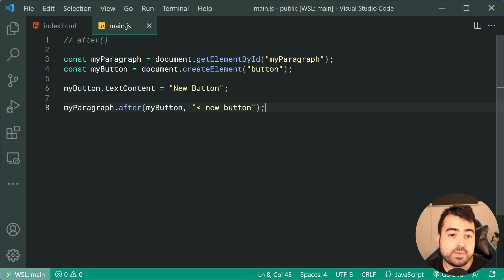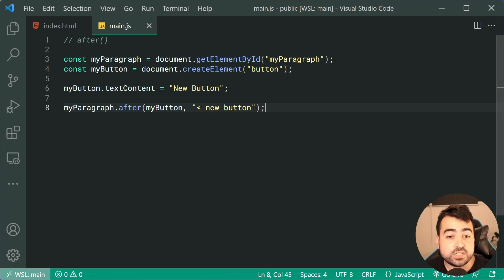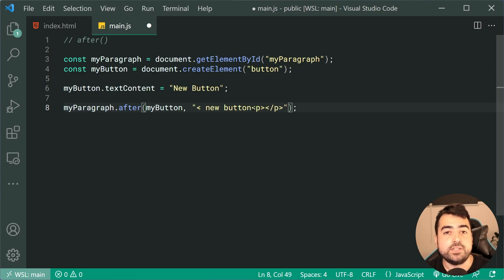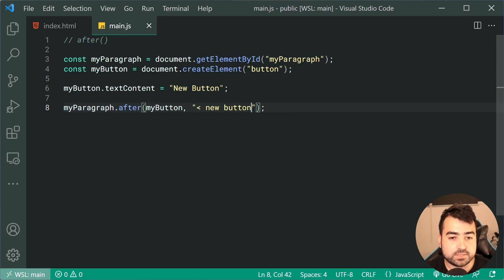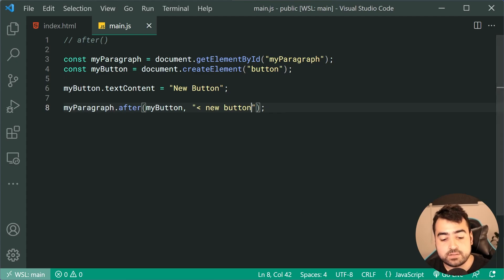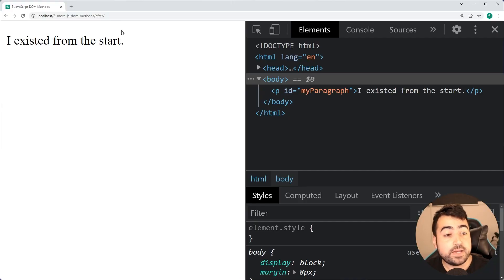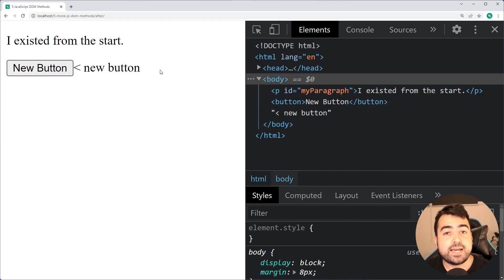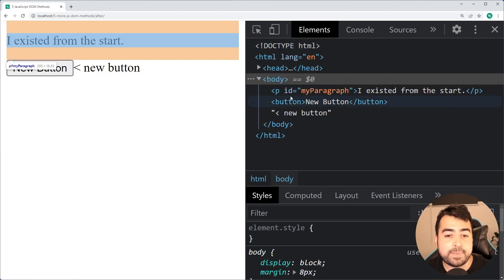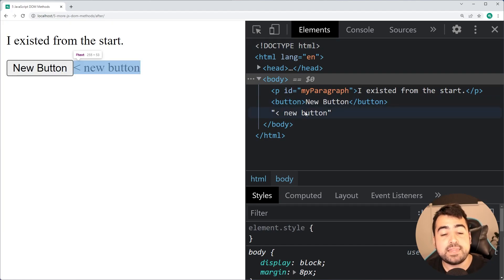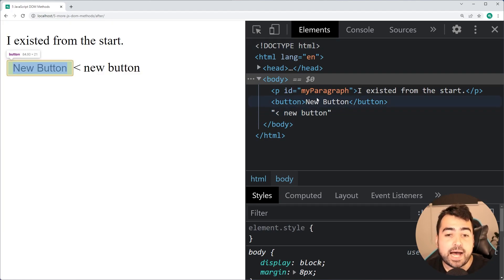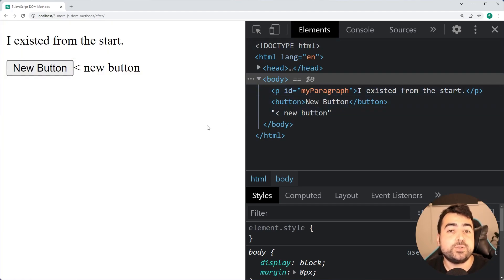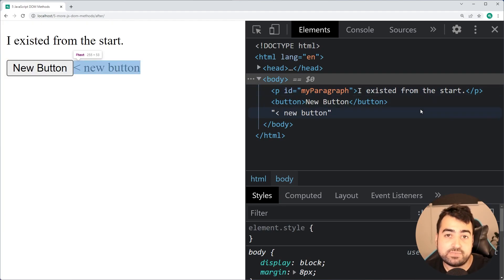As per usual with these kinds of methods, if you were to pass in HTML like this, the HTML is gonna be rendered in plain text and not actually be executed properly. I'm just gonna save this, go in the browser, and we have the paragraph right there. Do a refresh here, and we have that appended button and the text after the paragraph as a new sibling, hence the name after.